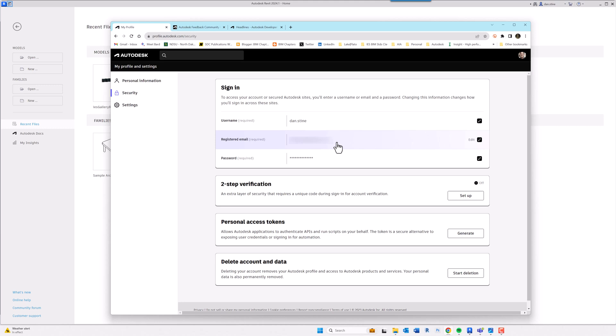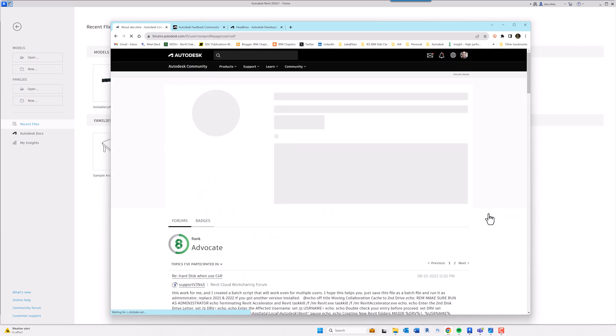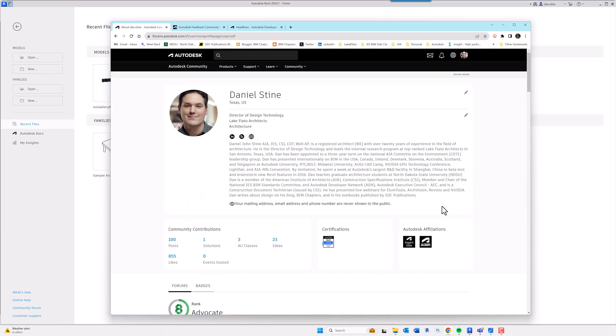But the biggest reason you never want to delete an Autodesk account or just leave it behind is because of this My Community section. So if you go down to my profile, there's lots of things that are associated with this account. For example, Autodesk affiliations, Autodesk Expert Elite, Autodesk University.